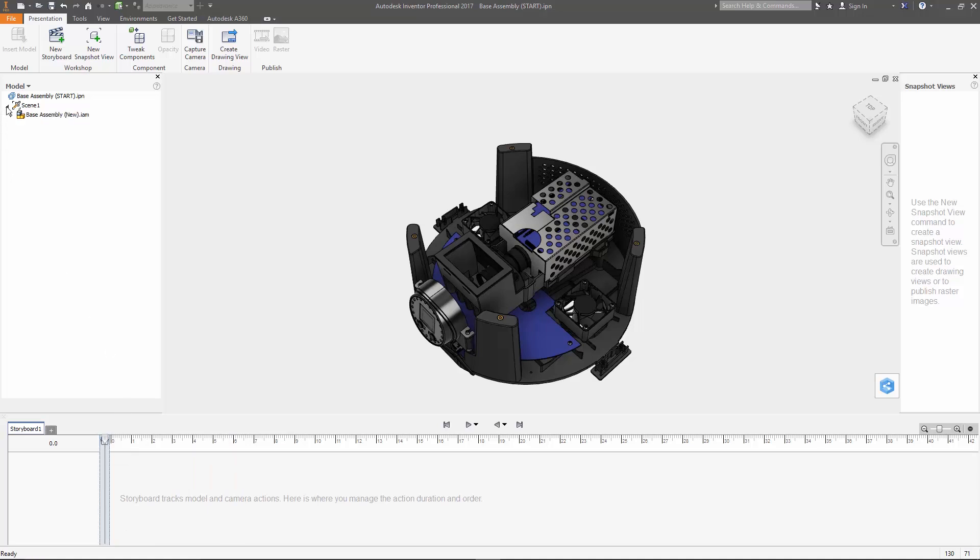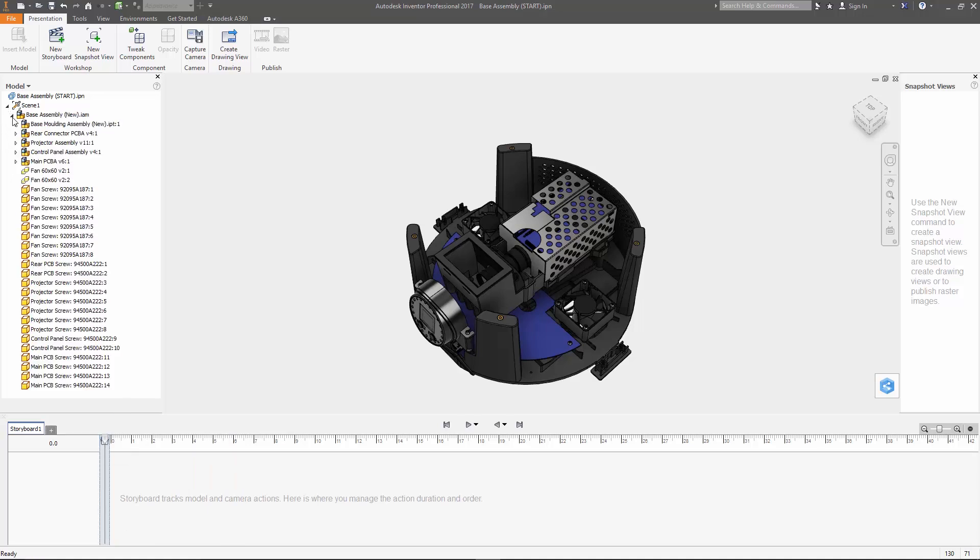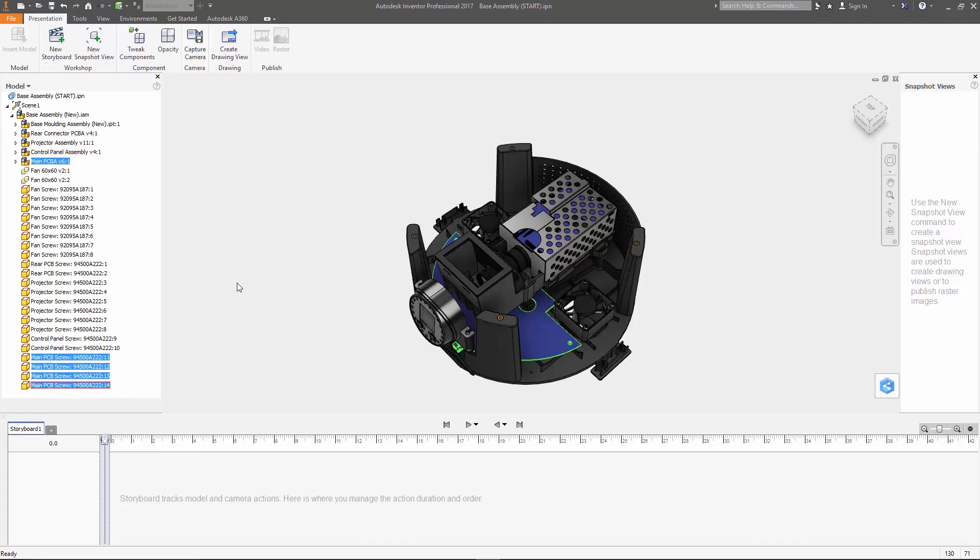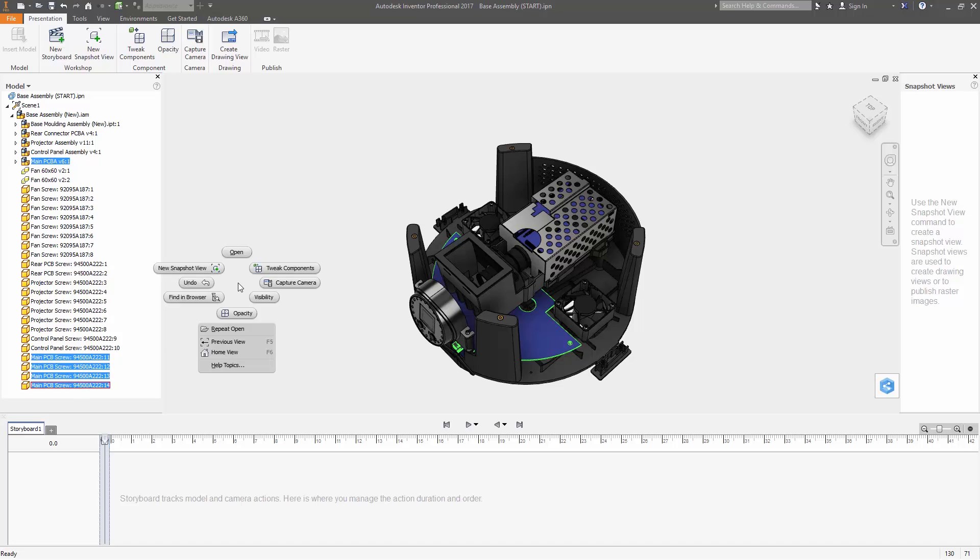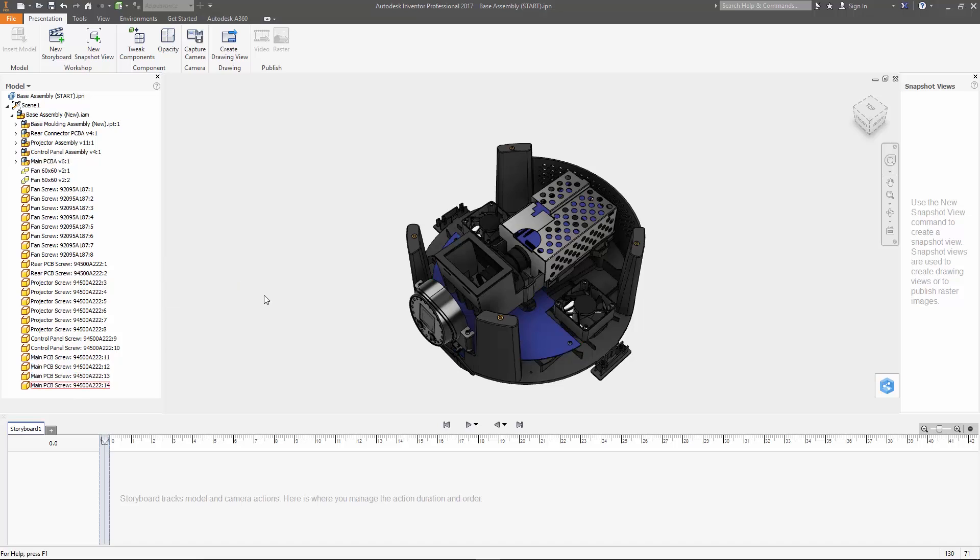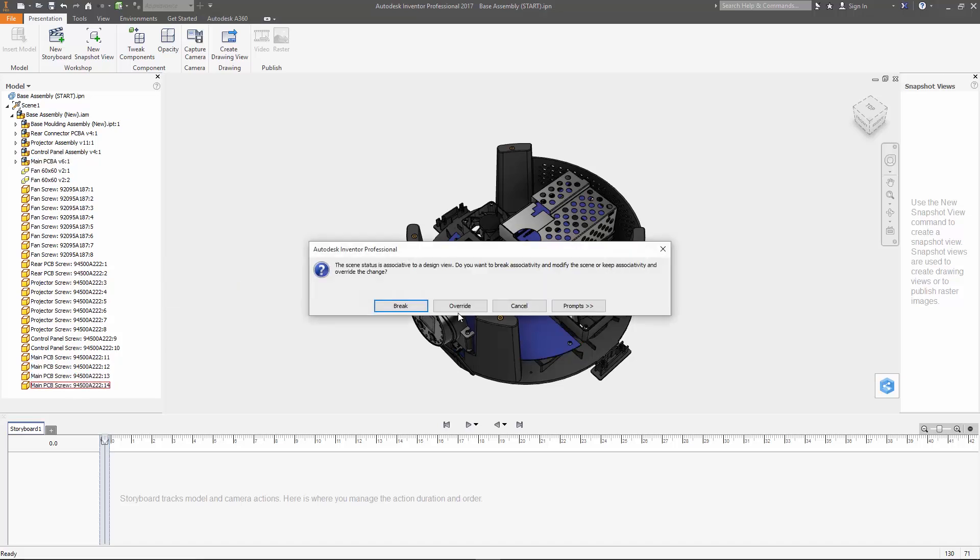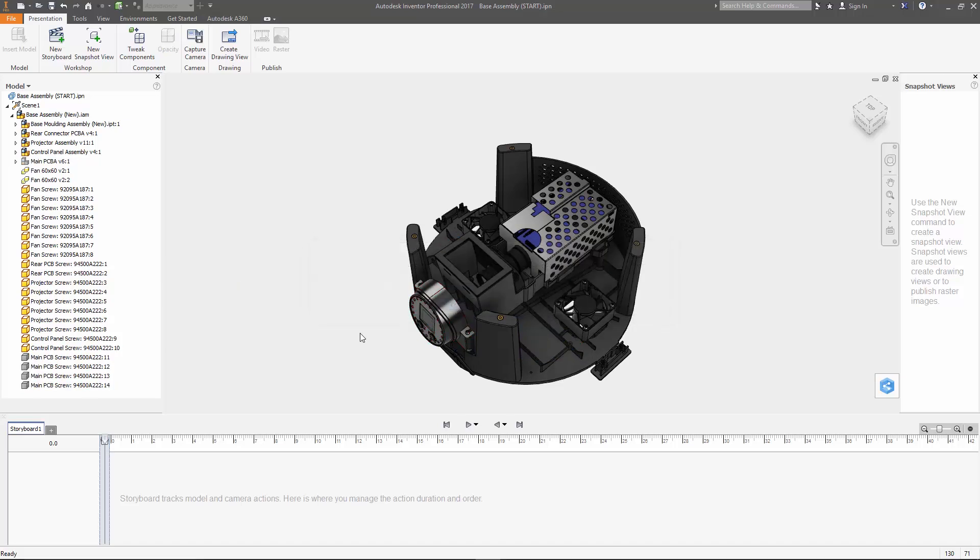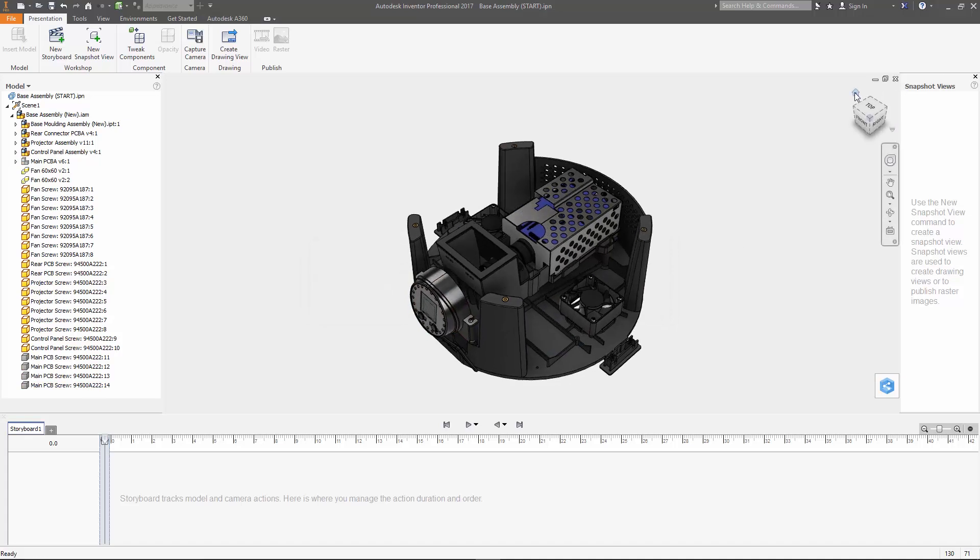So if we wanted to exclude the main PCB from the exploded view entirely, we can select it along with all the screws holding it in place and then turn off visibility. This is also where we set the initial camera position. So just simply orient the model to the standard isometric position and then click capture camera.